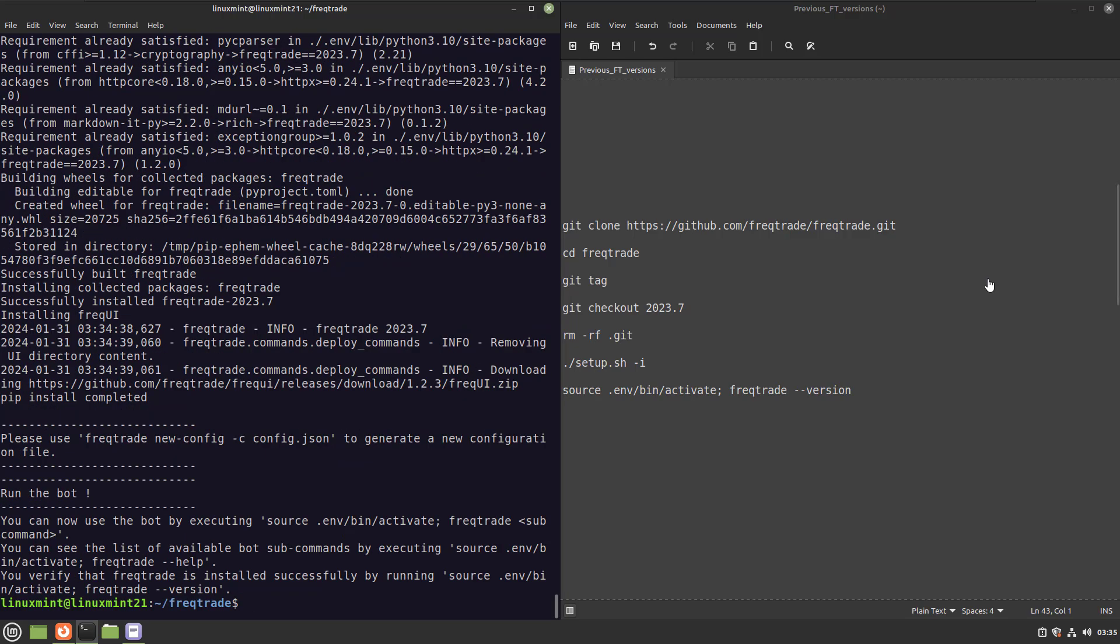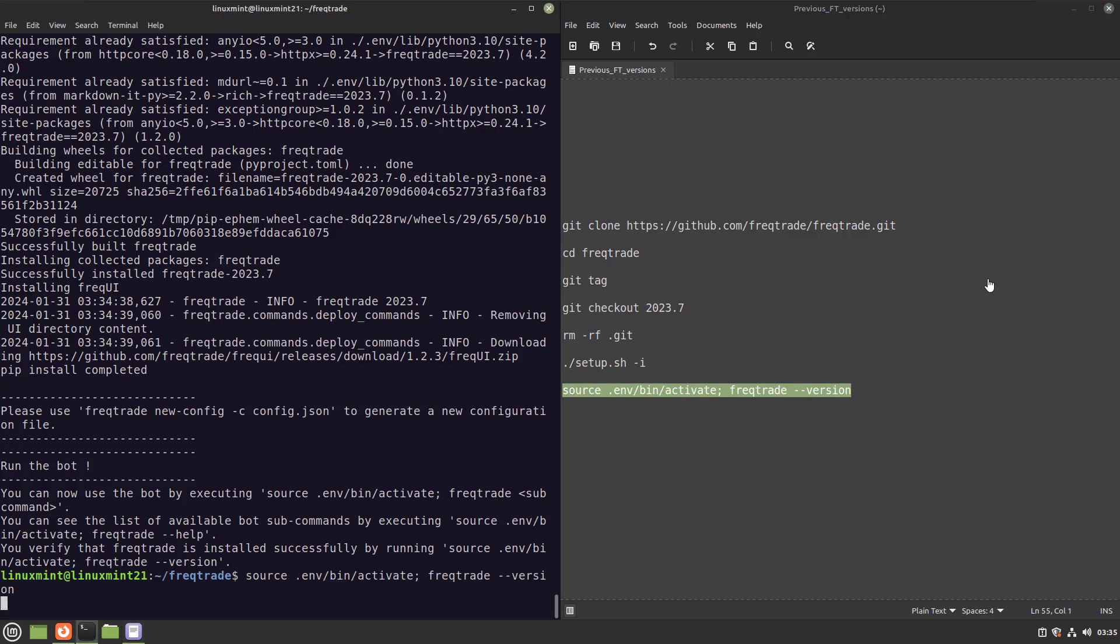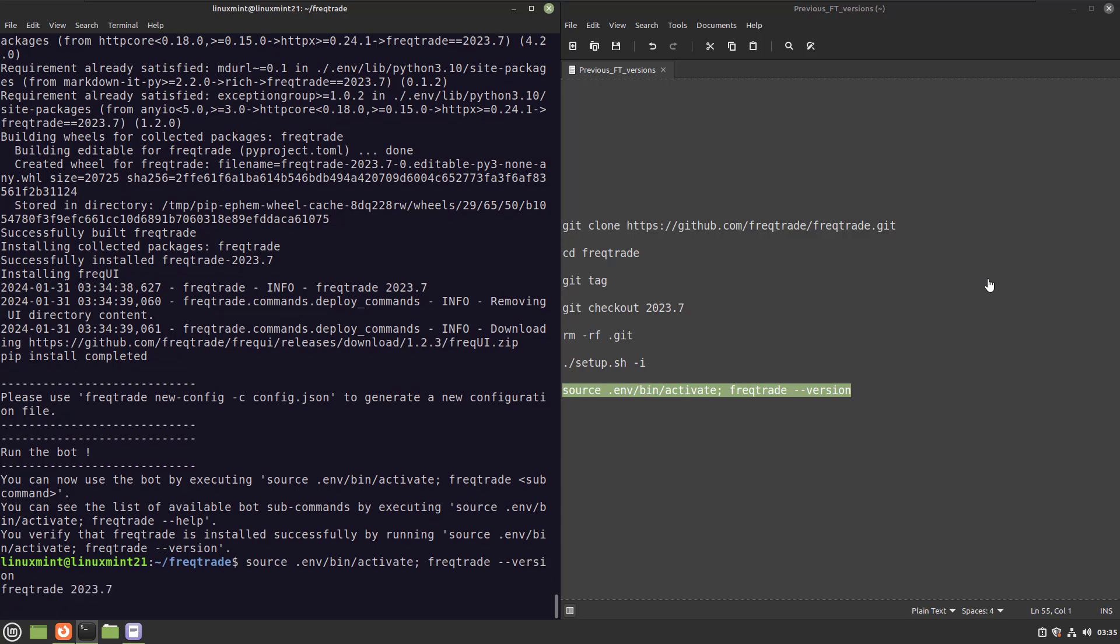And after this is done, you can use the version switch to find out which version you installed. And from this moment on, you can use the bot with that specific version.